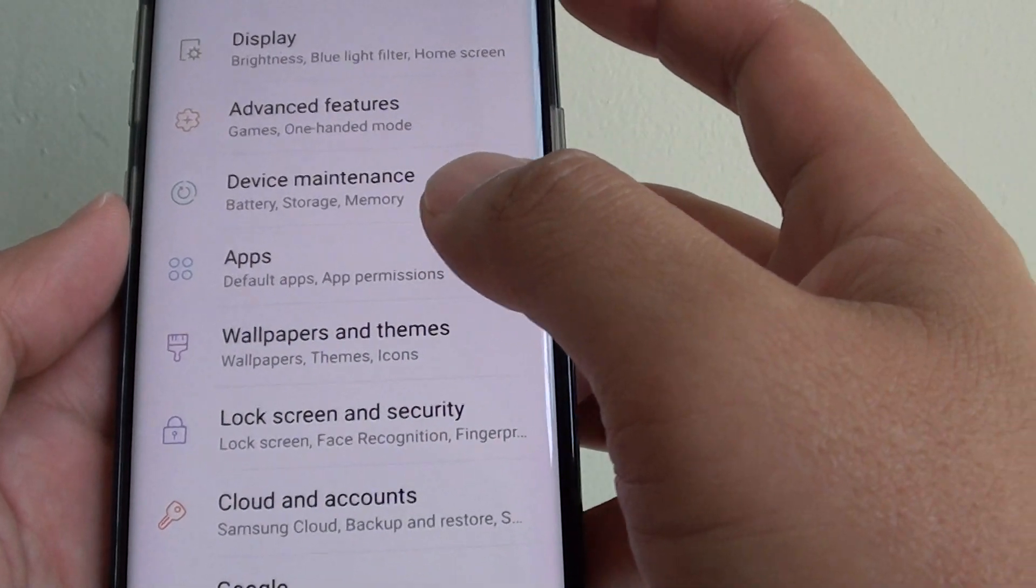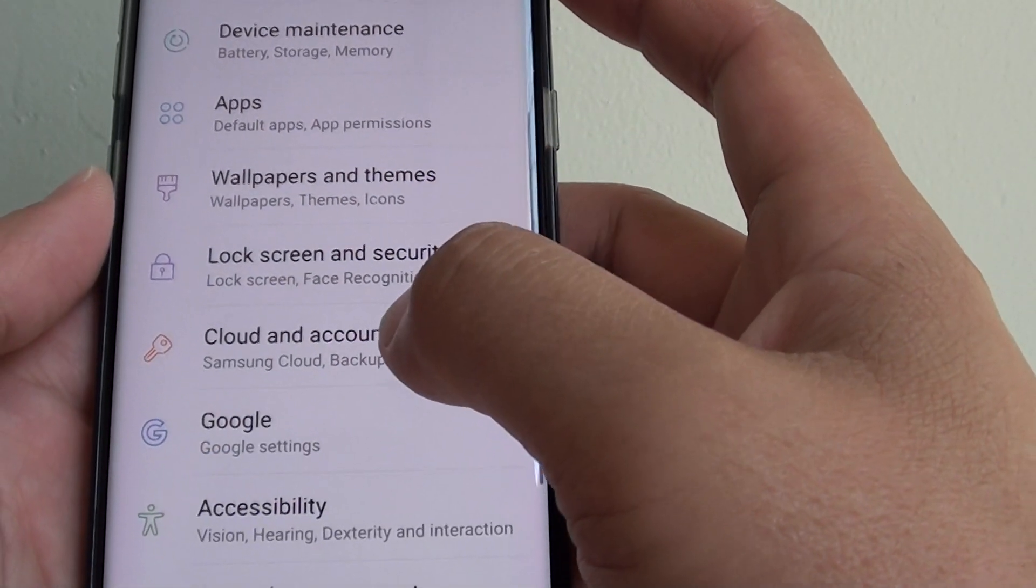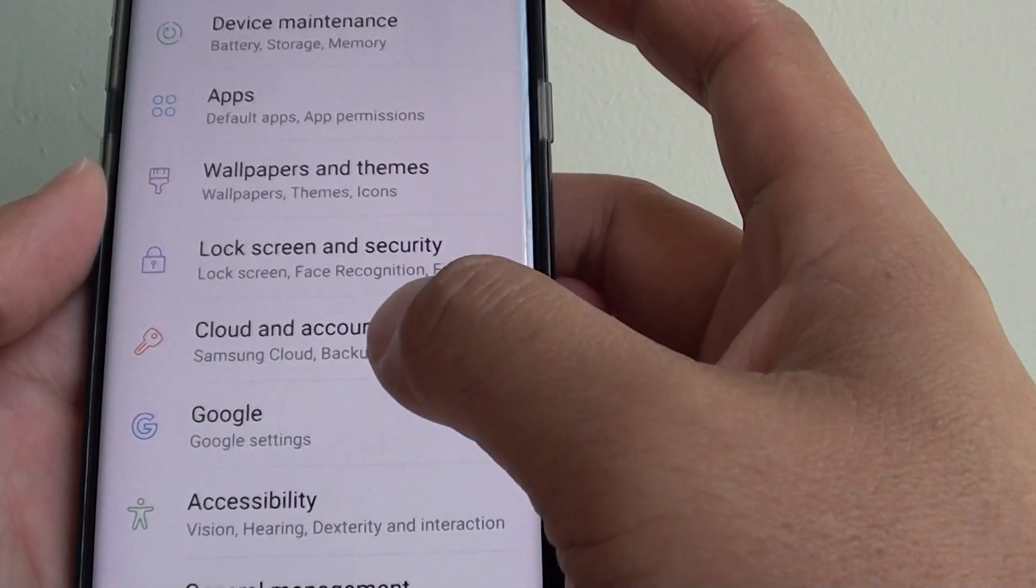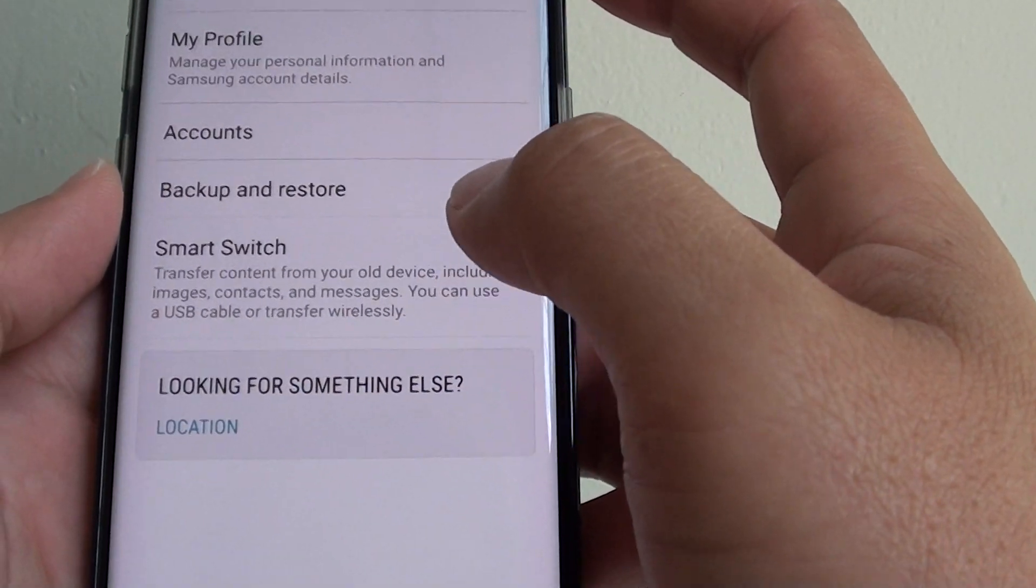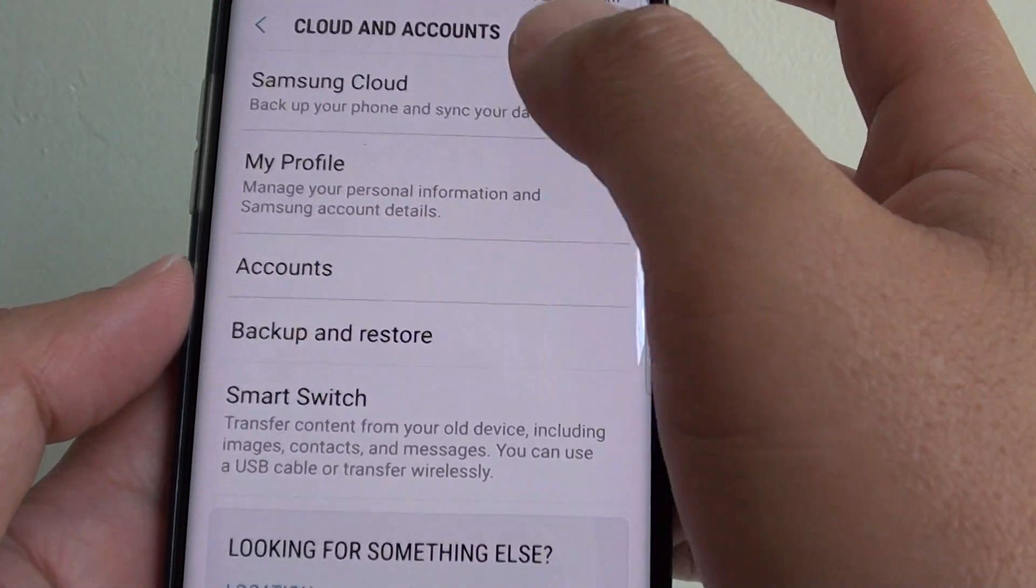In settings, go down and tap on cloud and accounts. In here, tap on Samsung Cloud.